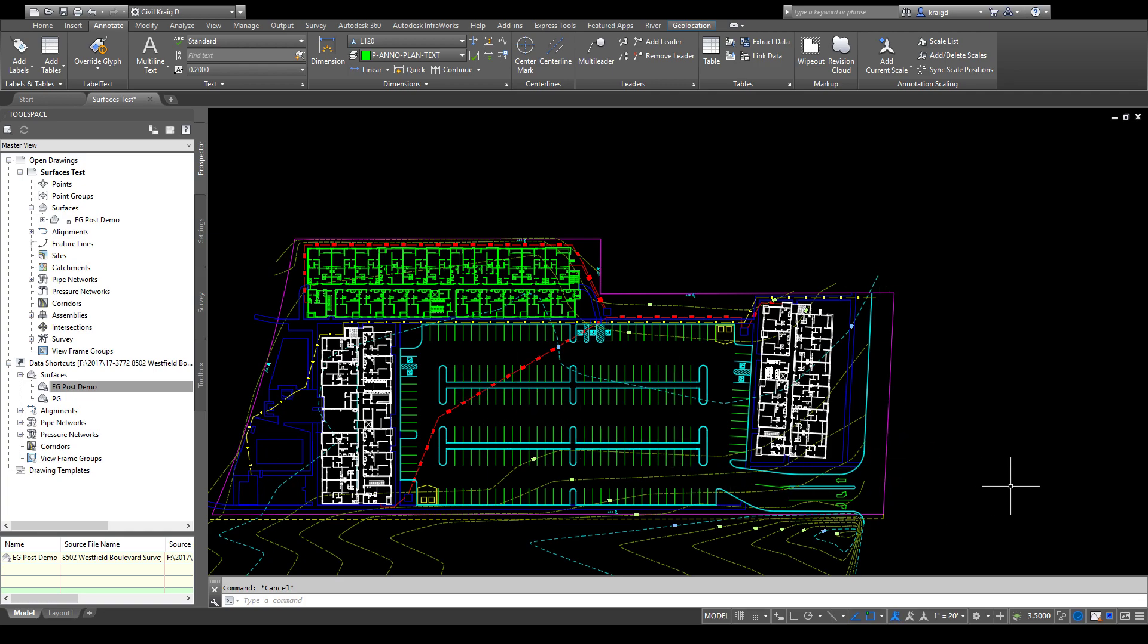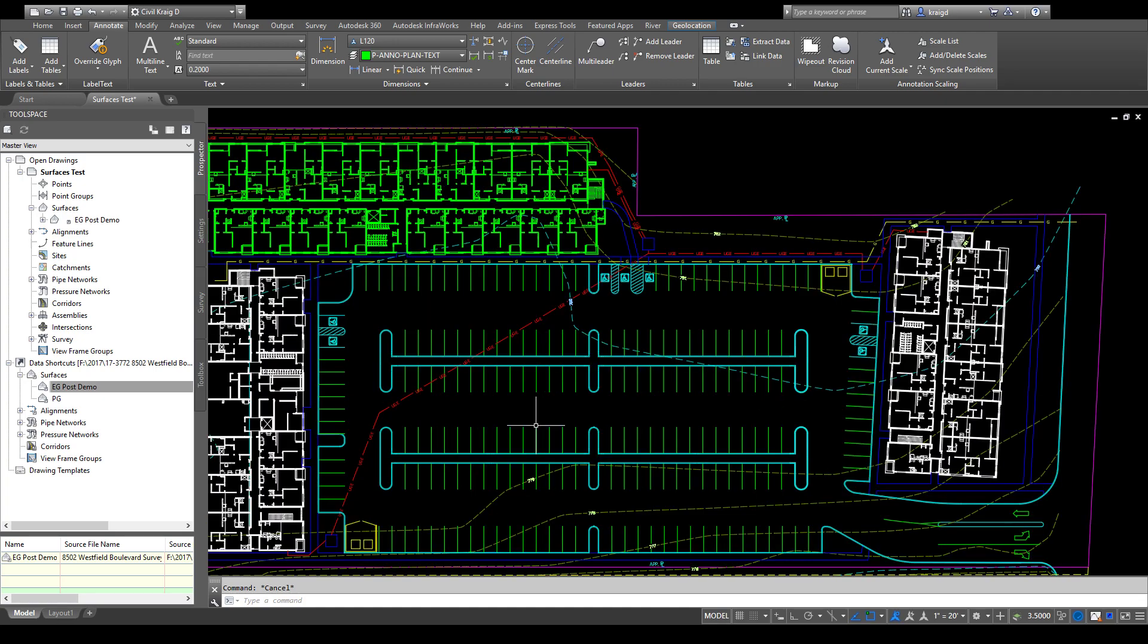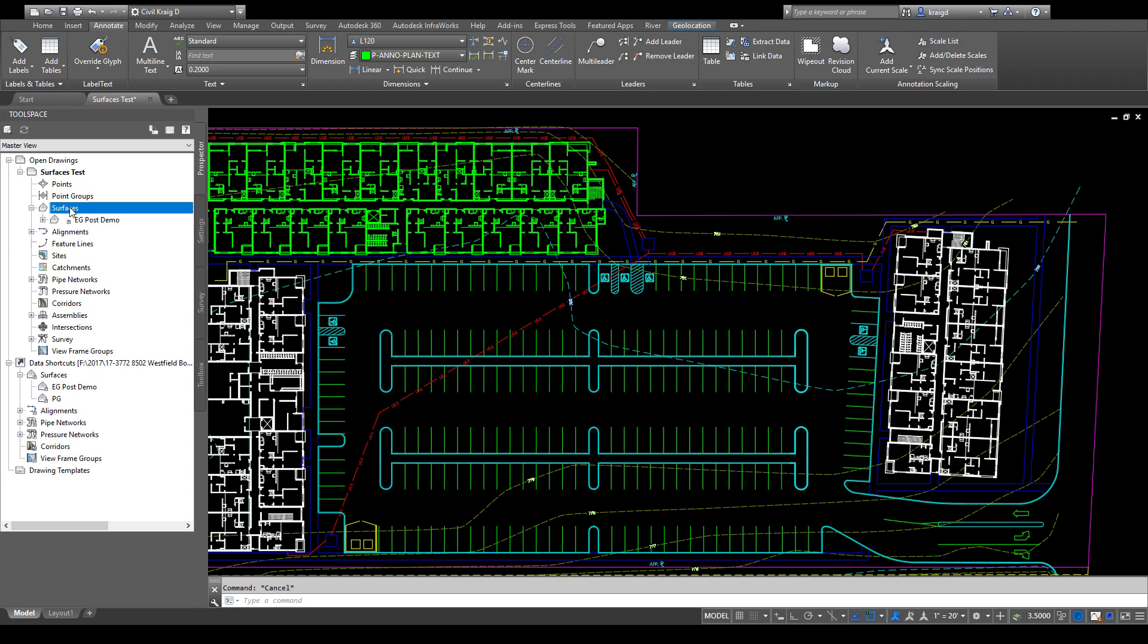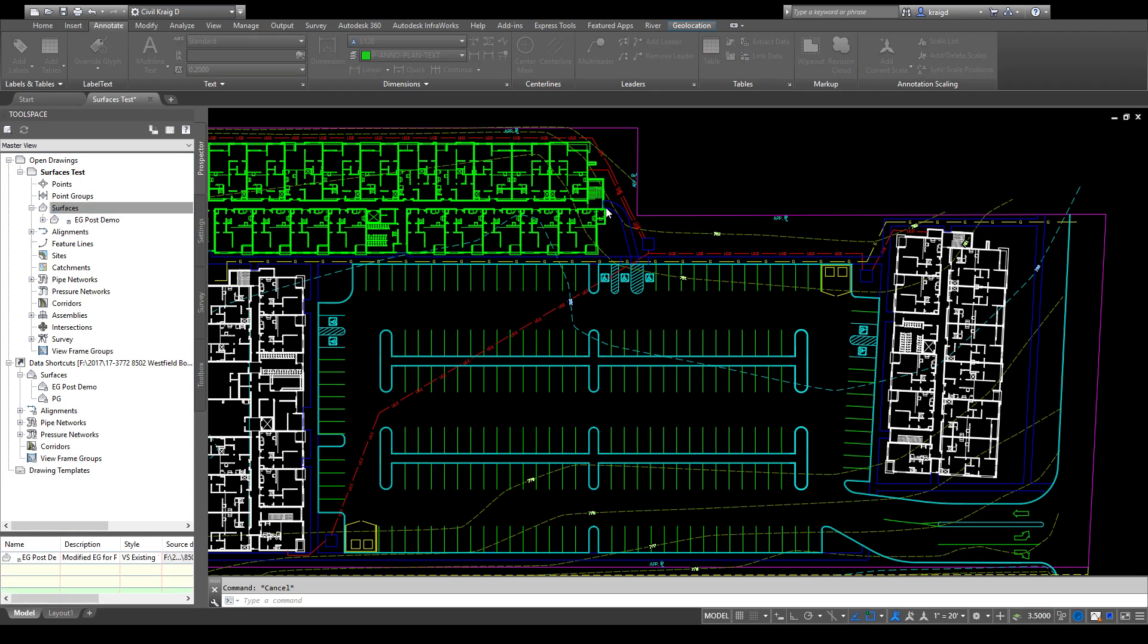The first thing you need to do is come over to your surfaces, right-click on it, and select create surface. You want to give it a name—we'll call it PG—make the style be proposed, and say okay.